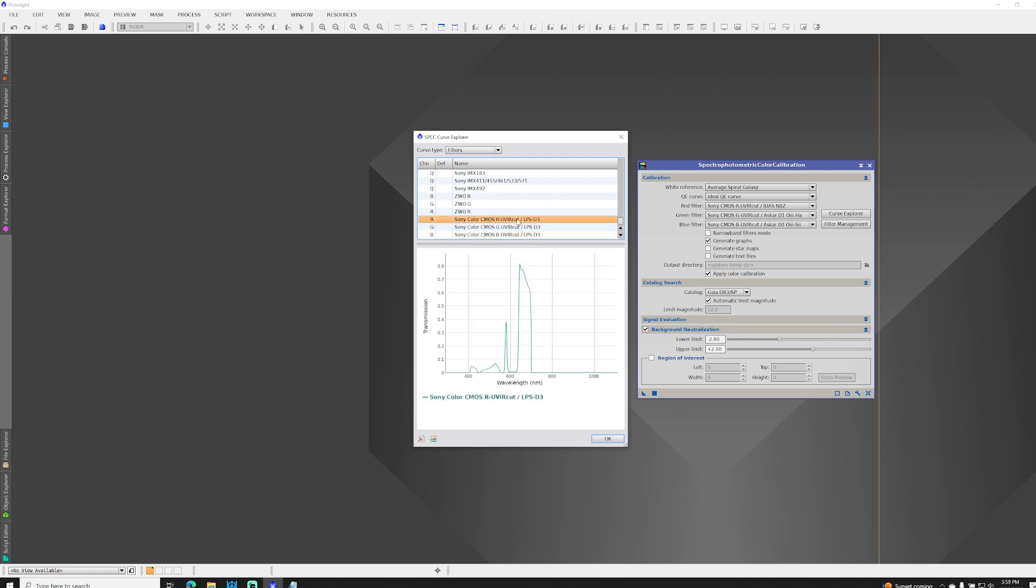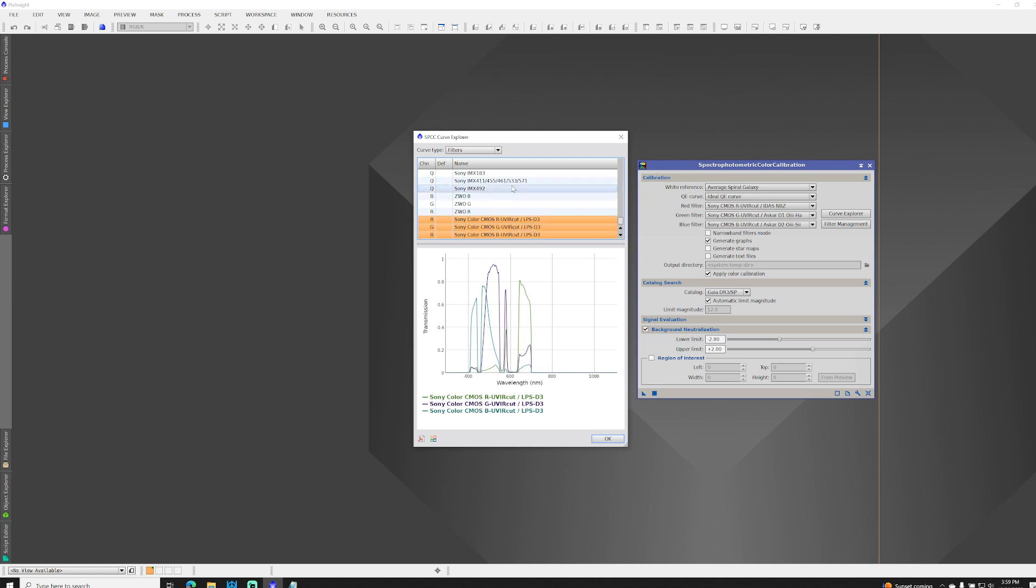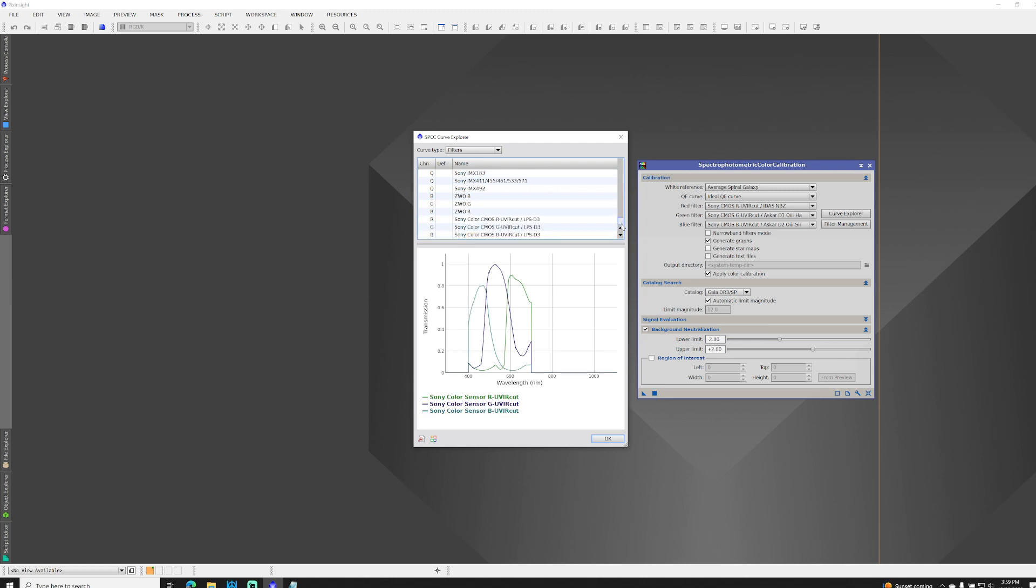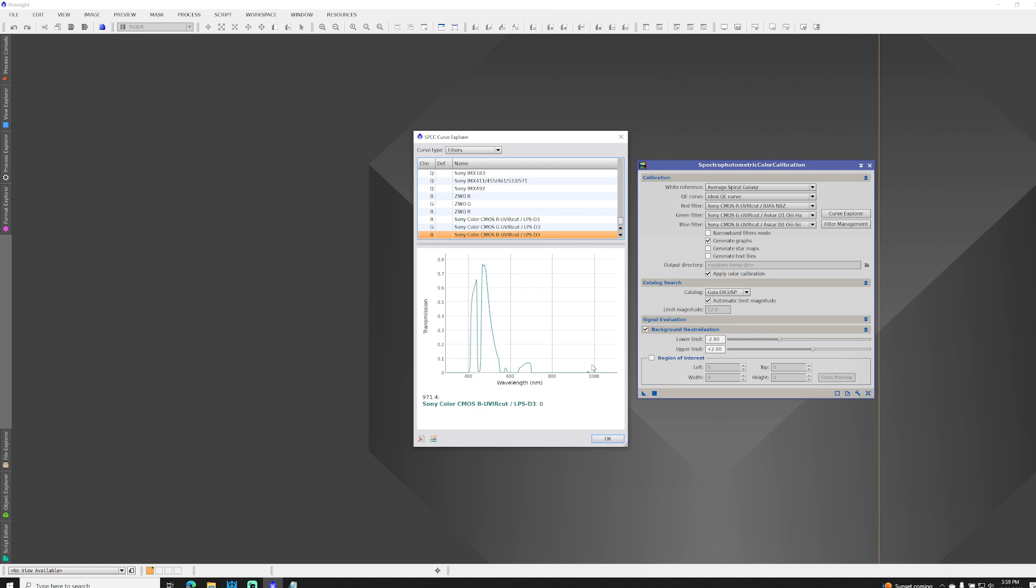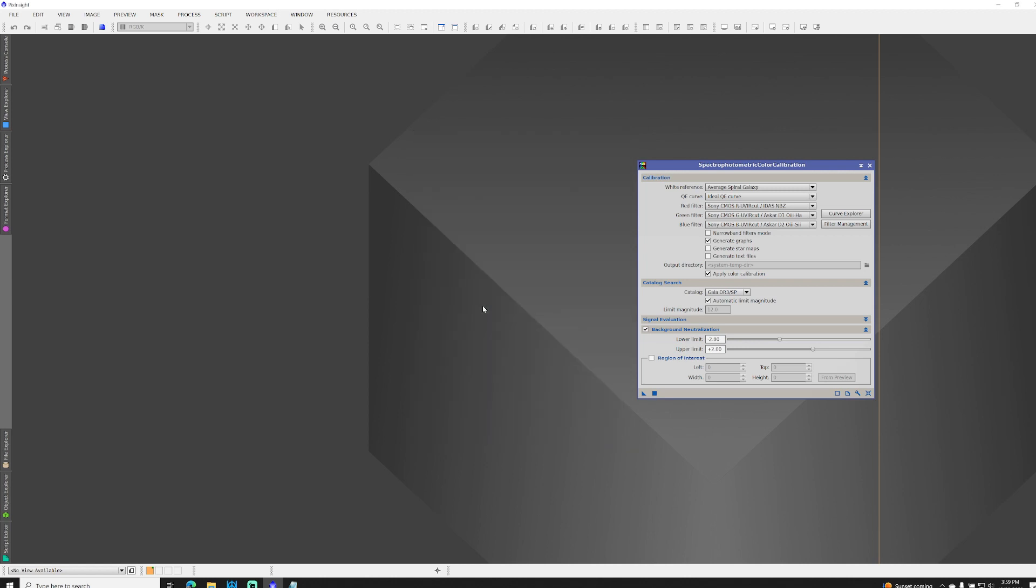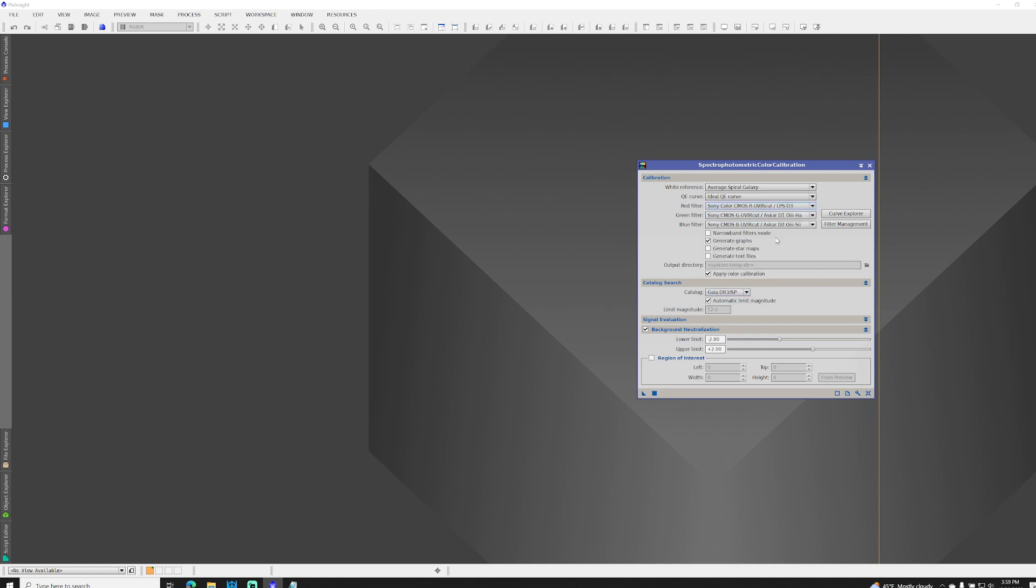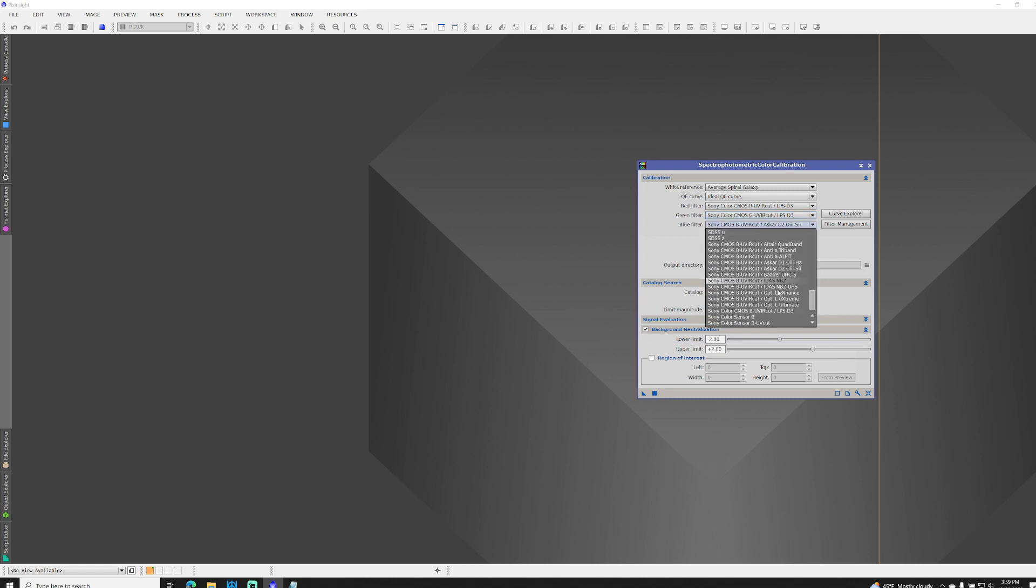And so, now, they're here. So, if I overlay all three, you can see how you can still see the shape of the default filters in there. That's the default filters. And this is with D3 in there. You see how they all fit under those curves. And when I click OK, it's going to ask me, some combined filters have been defined. Do you want to save them? Well, yes. That's why I made them. I want to save them. Cool. Now, those will be available in here. In fact, there it is. There's Sony Color CMOS R-UVIR Cut LPS D3 for R and for green and for blue. Cool. Pretty straightforward.